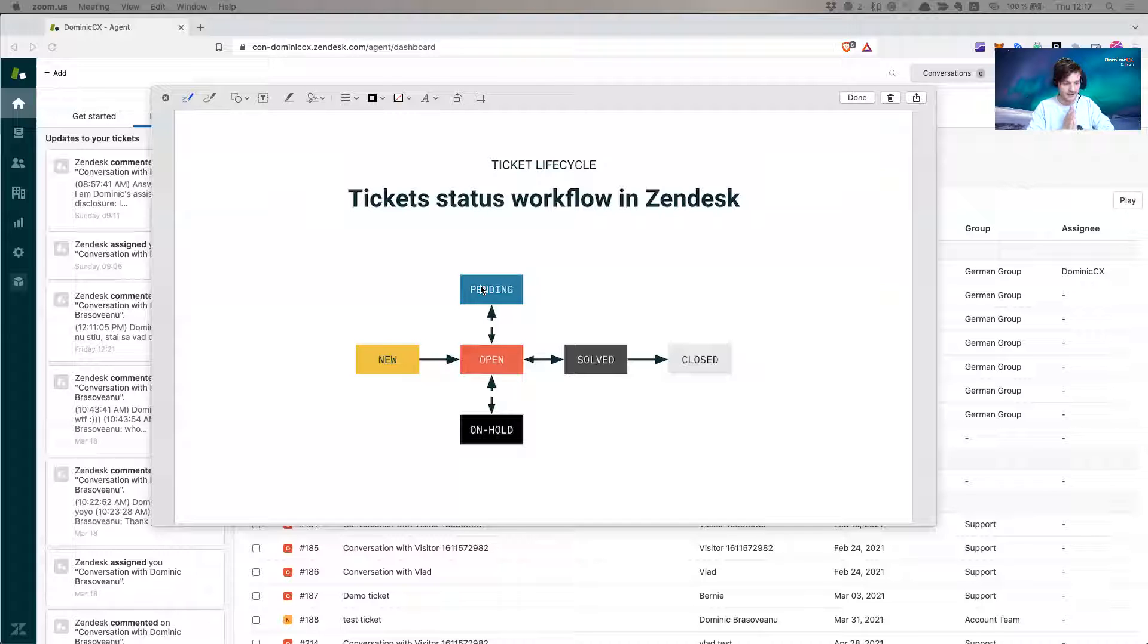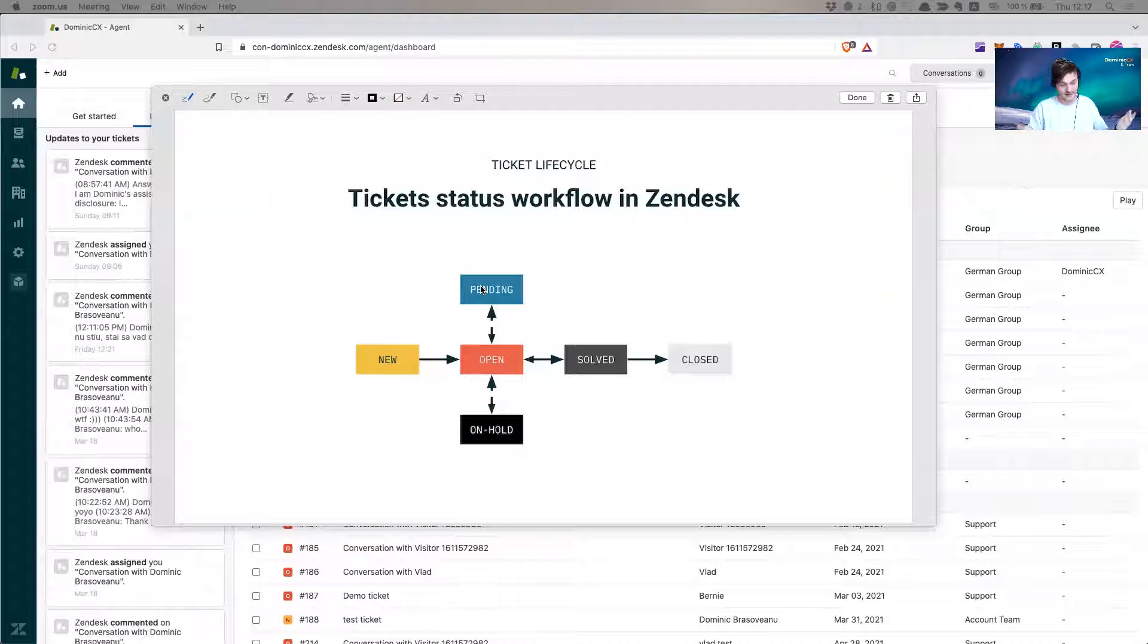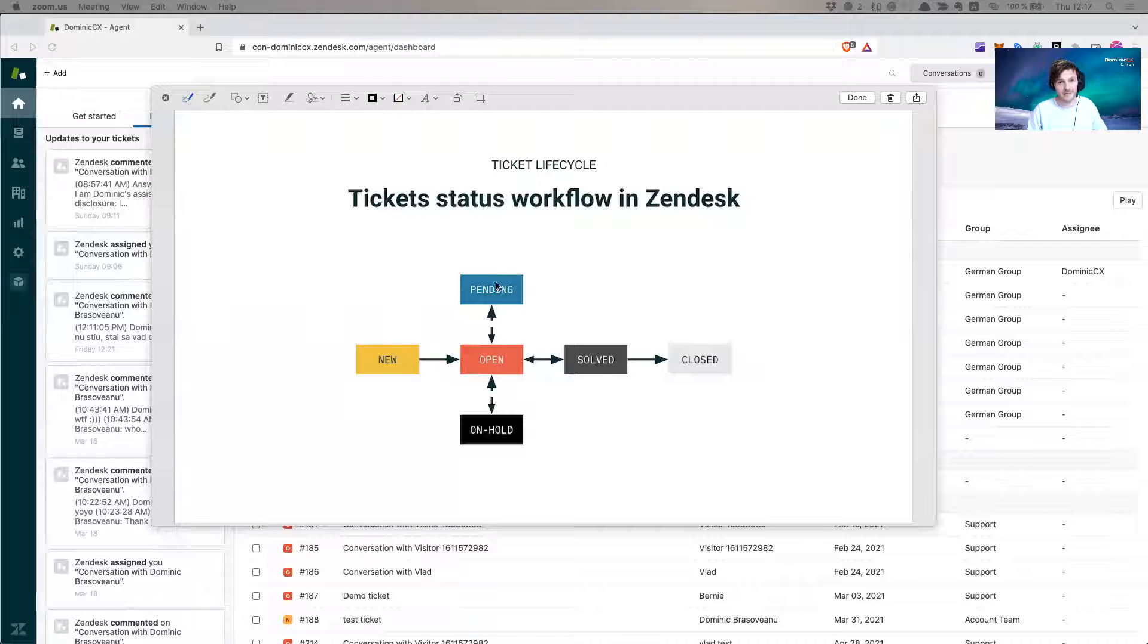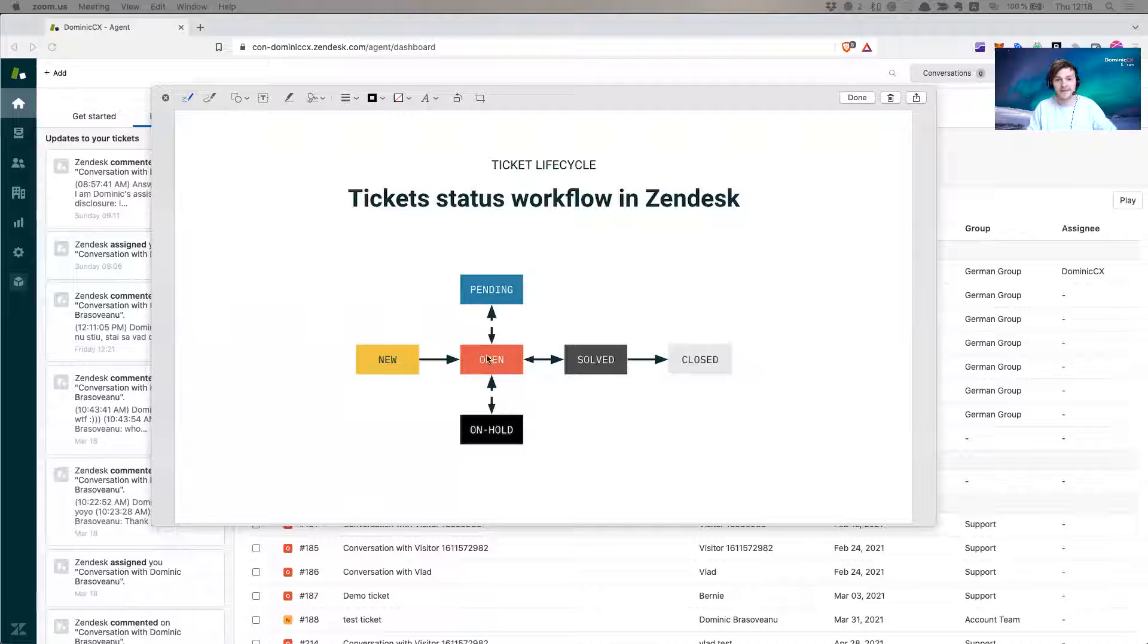So the customer now receives a notification in their inbox or wherever, on their WhatsApp or anywhere, and they are supposed to follow up with more information. When they follow up from the pending status and they reply, the ticket automatically by itself goes back to open, which means that it's in red again and the agent needs to act on it again. So it goes to open.